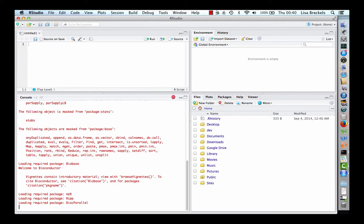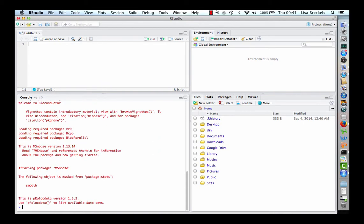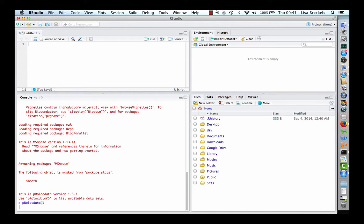As previously mentioned, ProLock data contains a number of datasets from a range of different quantitative proteomics experiments. To list the available datasets, type ProLock data followed by an opening and closing bracket.